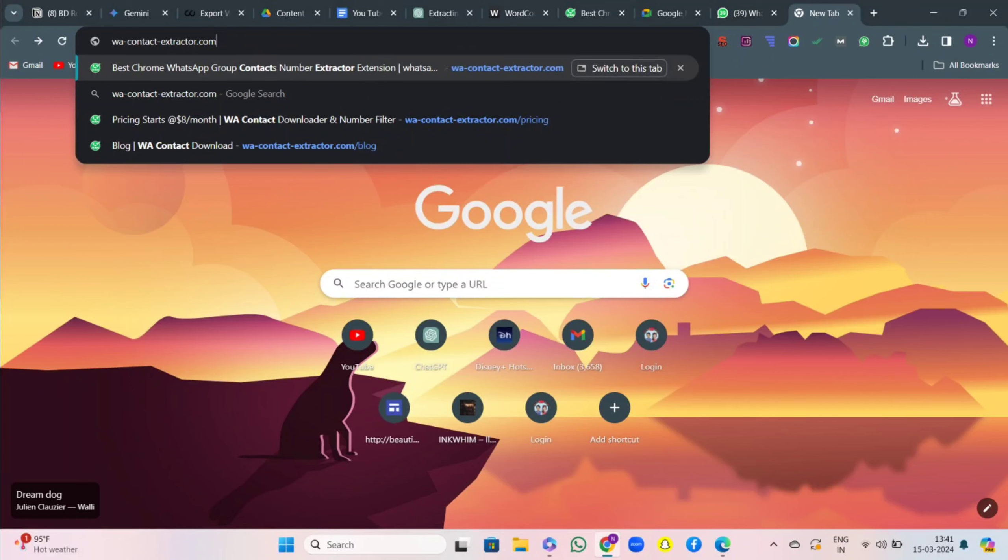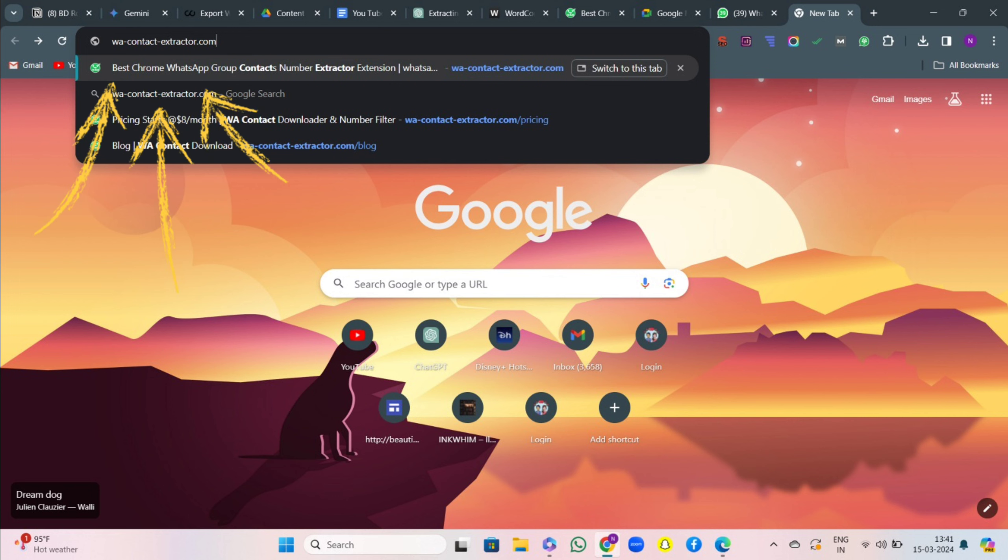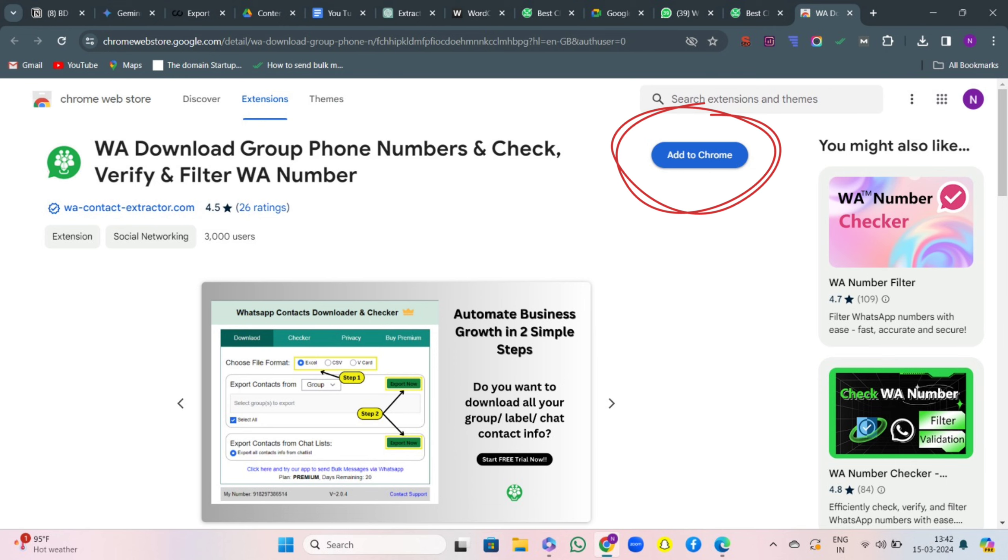Hello friends, today in this video we are going to learn how to blur WhatsApp Web using WAContactExtractor. So let's get started. First of all, go to Google Chrome and search for WAContactExtractor.com and then hit on add to Chrome.